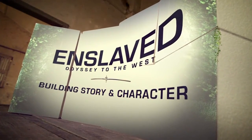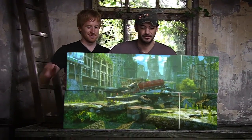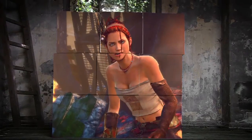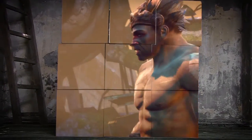Journey to the West is an ancient Chinese story and it's incredibly popular. It's a story about two characters who not only go on a physical journey to the West — they are going on an emotional journey where they are discovering who they themselves are, and they change and grow over time.